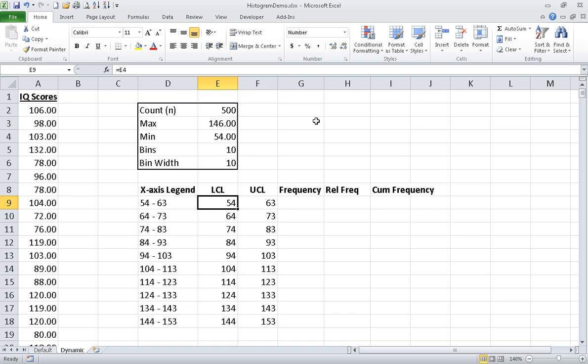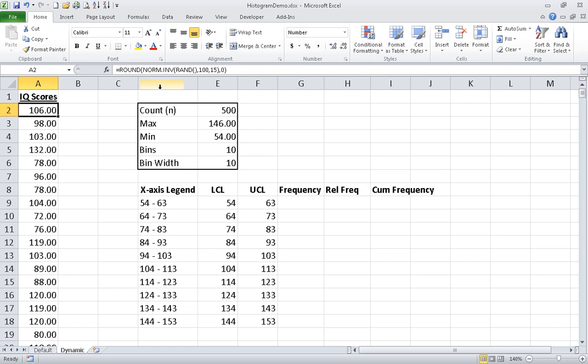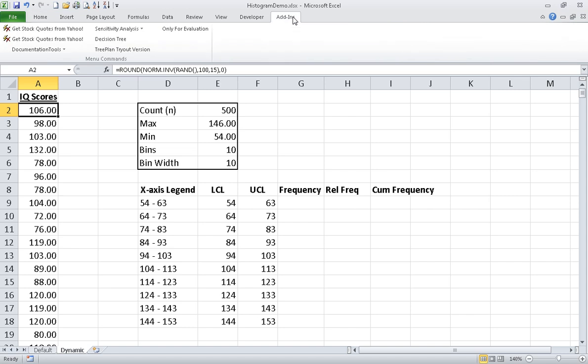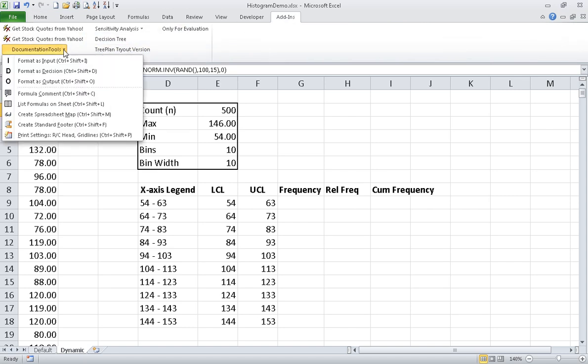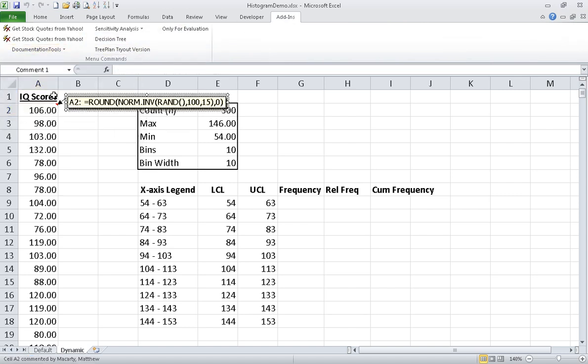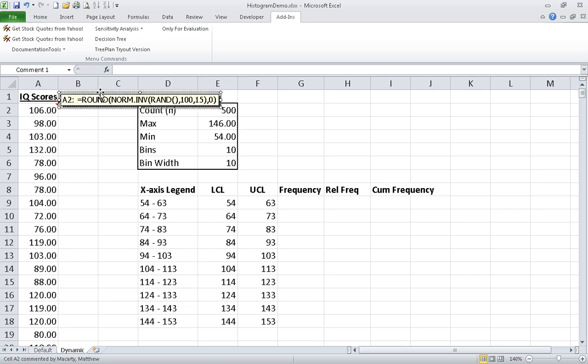I've set a fair amount of this up in advance, so I'm just going to walk you through what I've done. Over here I generated random IQ scores based on the normal distribution with a mean of 100 and standard deviation of 15. And here's the formula I used to do that. I just got rid of the decimals at the end, so I wrapped the whole thing up in the round function.